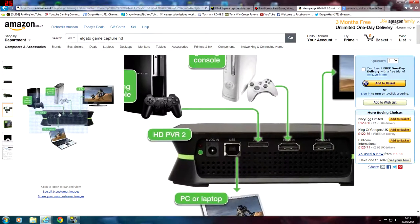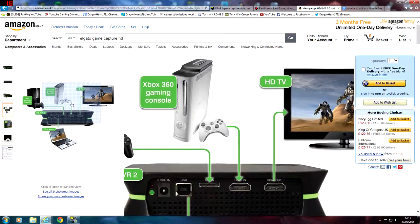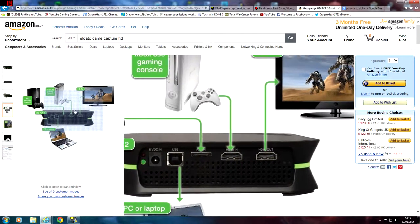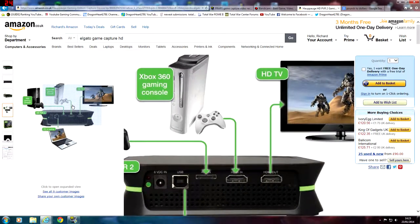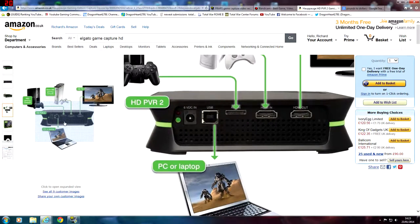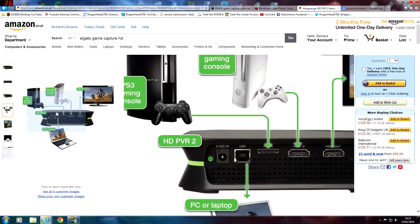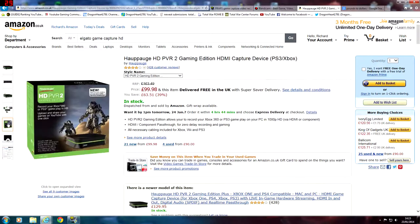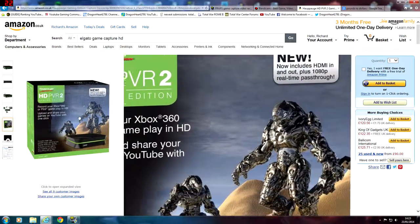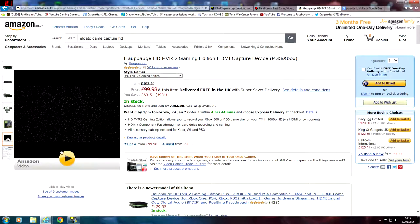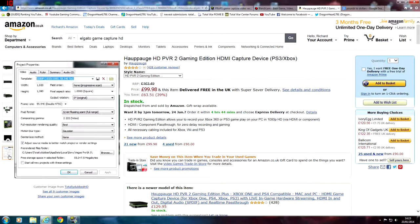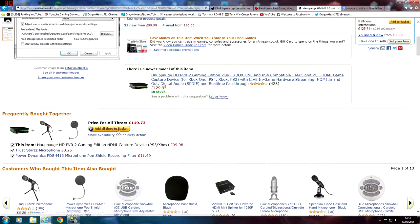Looking at the setup screen, it doesn't look as easy to set up, but I think that's just the layout of the photo. You've got your TV into the HDMI out, your console into the HDMI in, your USB into your PC or laptop, and your AV in for your PlayStation. The project properties look an awful lot like Sony Vegas — the same kind of box where you put your width, height and so on. It does come with other stuff if you add all to basket — a TrustStars microphone.